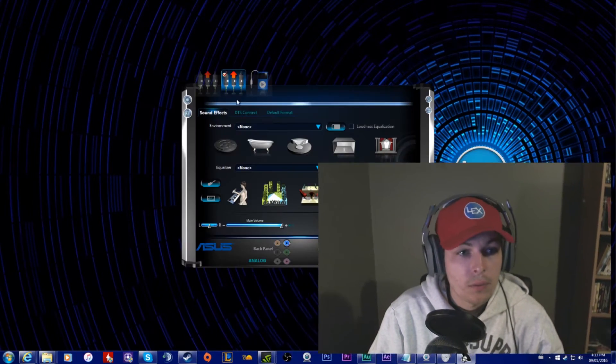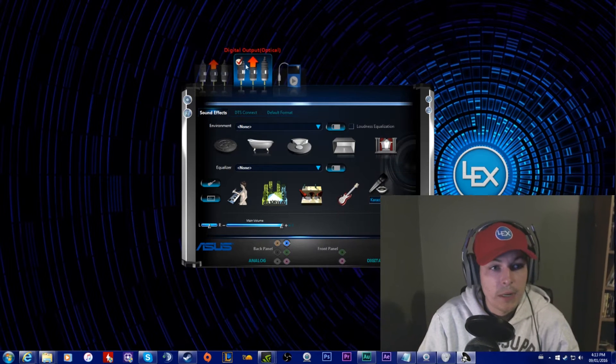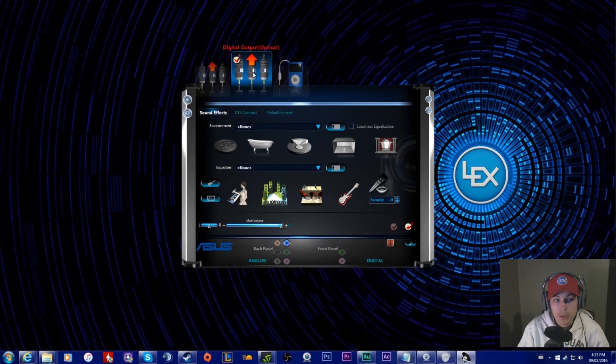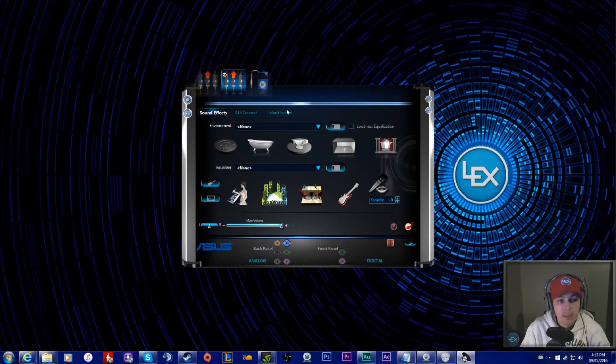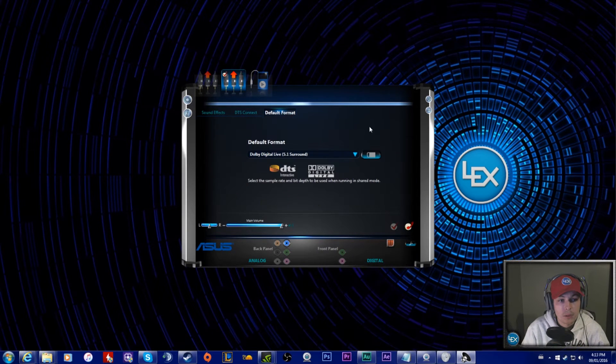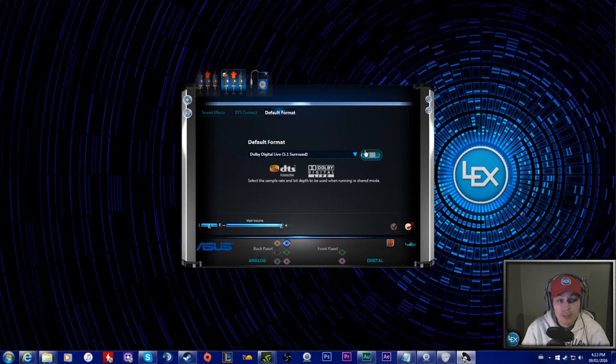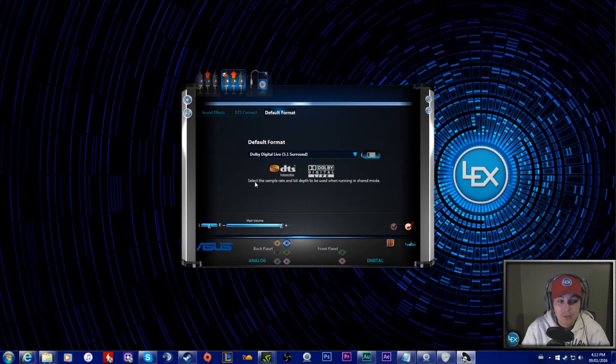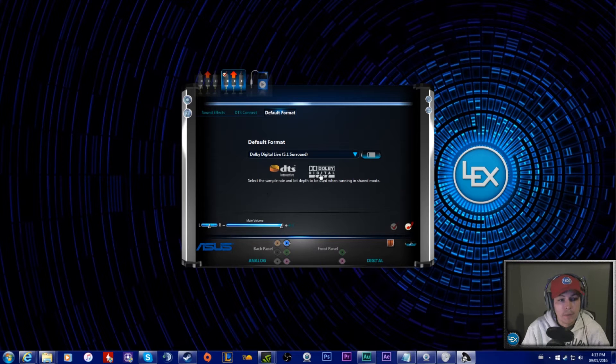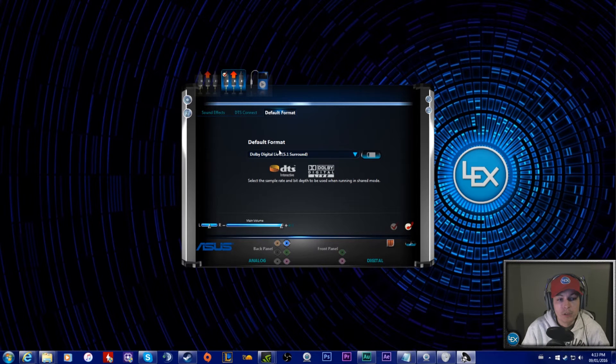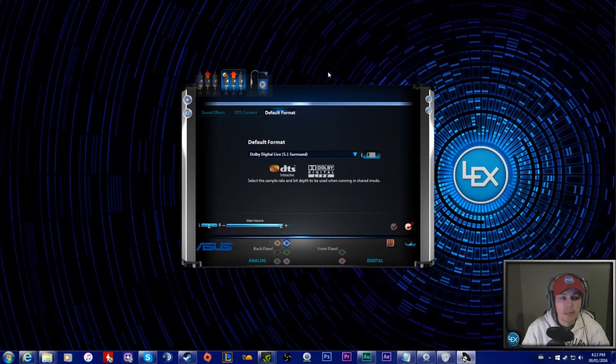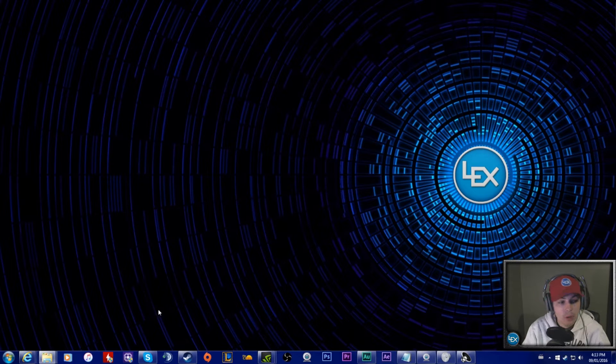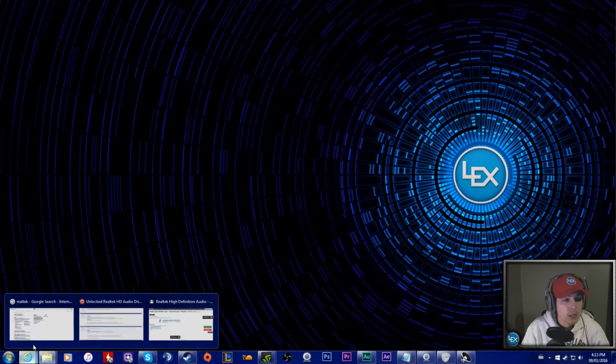Just to show that I have Dolby Digital Live, let's get into the video itself. This is my optical output that goes with the headset. If you go to the default format, this page here doesn't show up unless you go through this process, and then you can pick Dolby Digital Live and that's how you get set up with it.